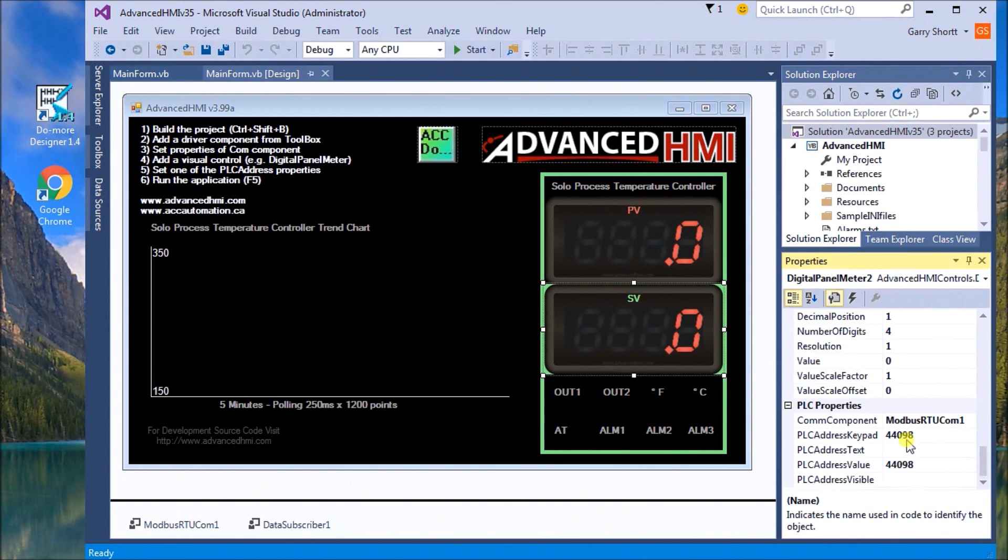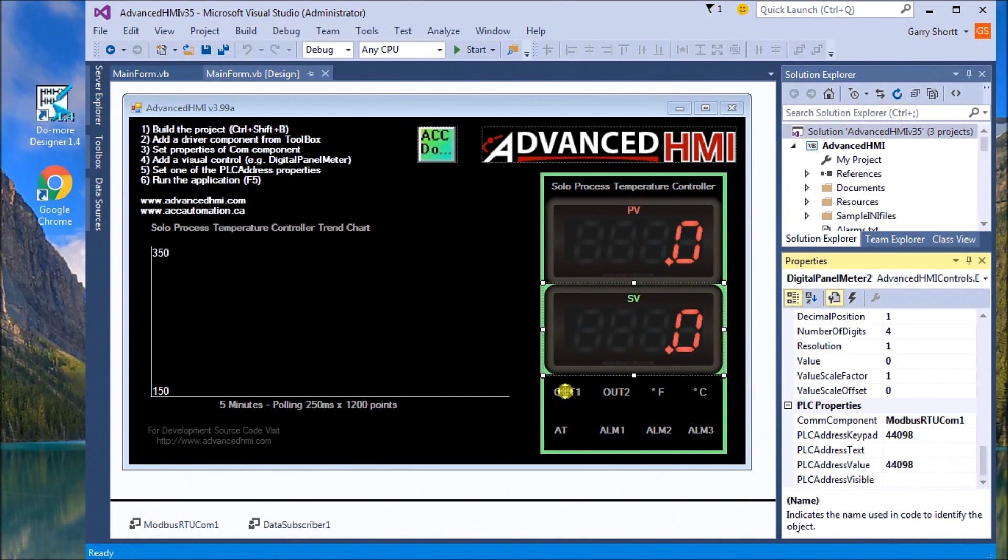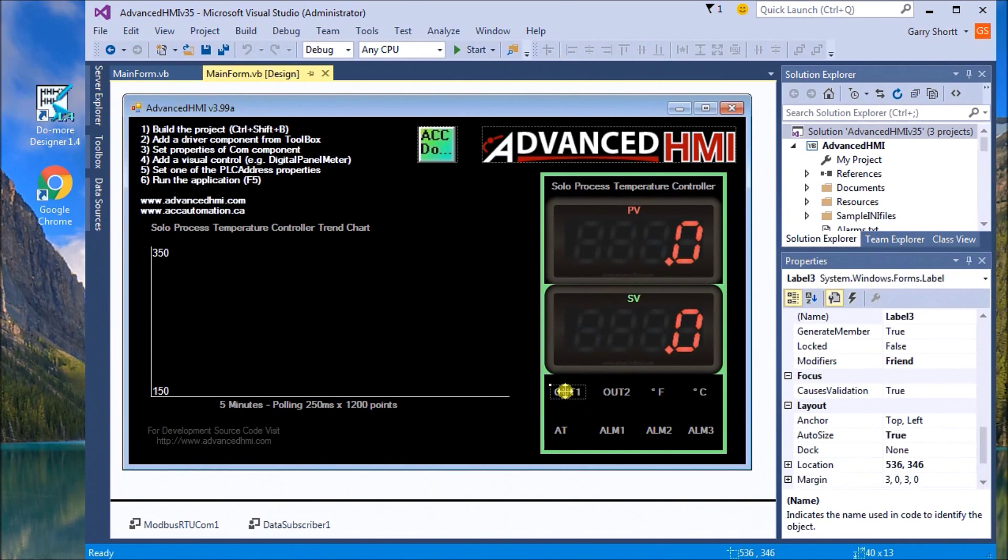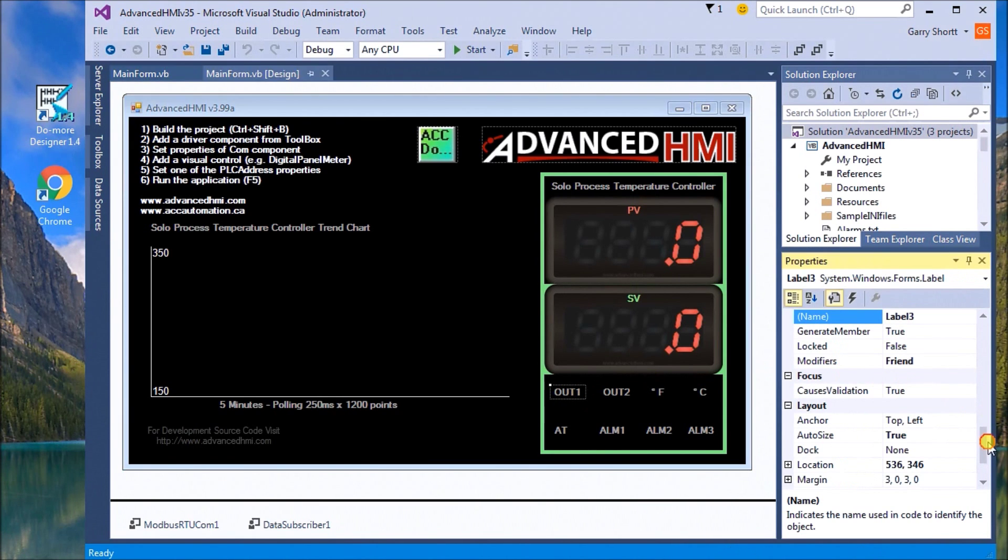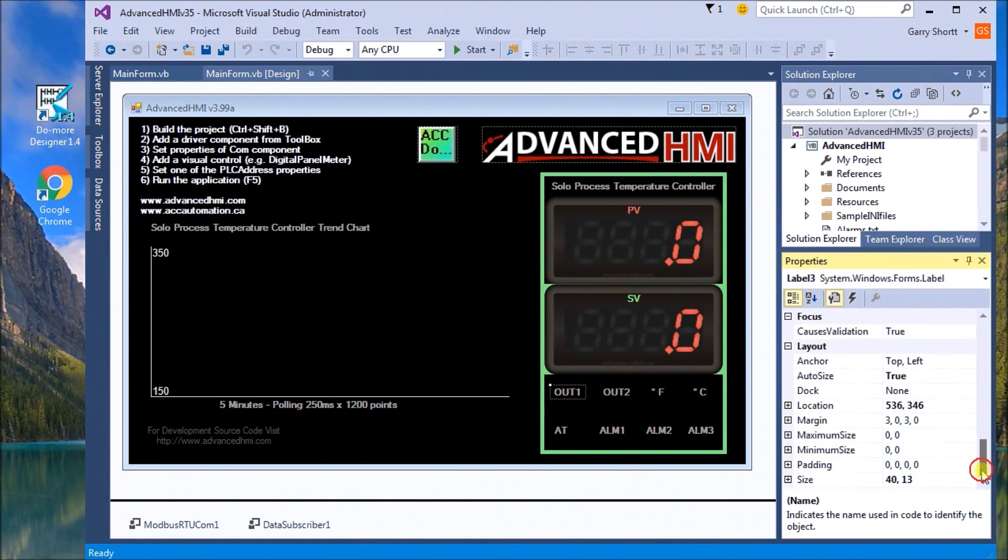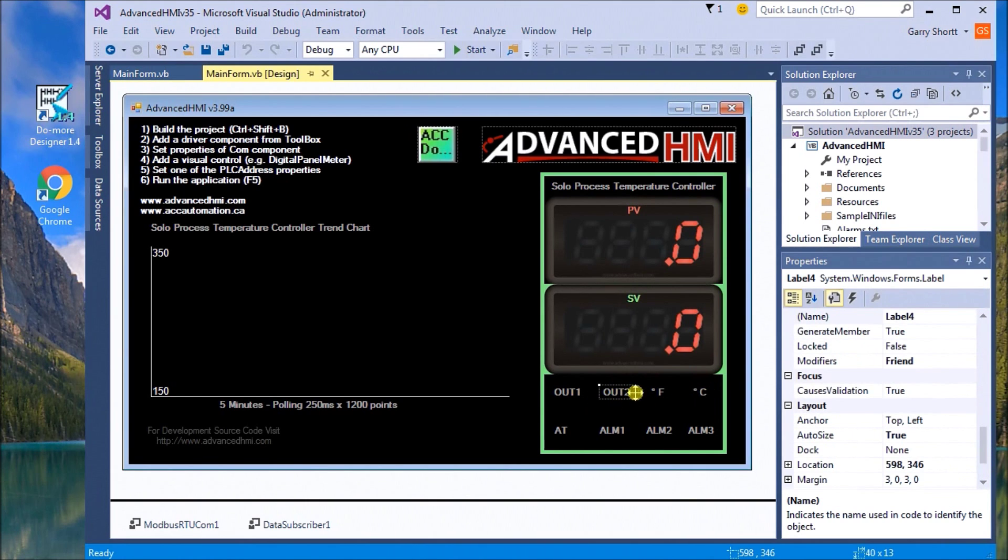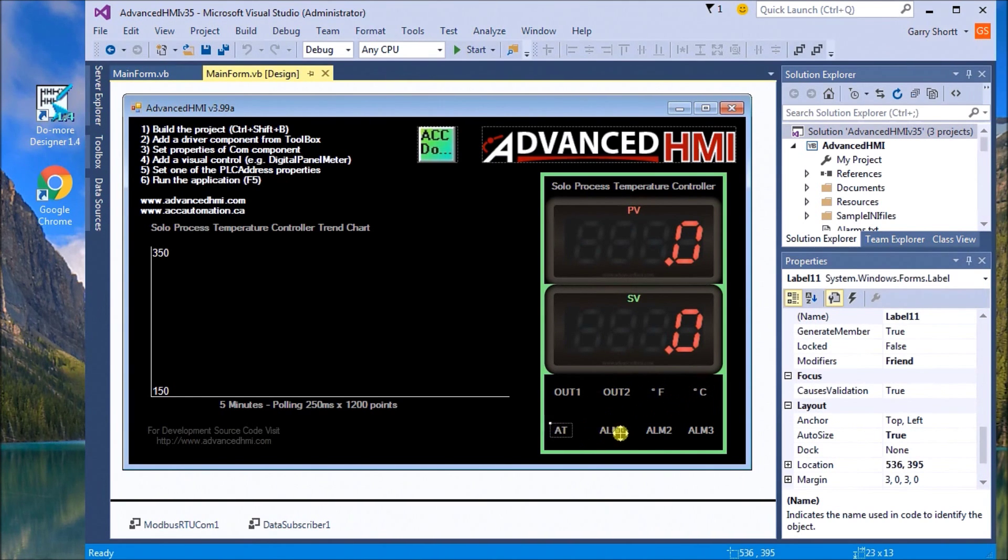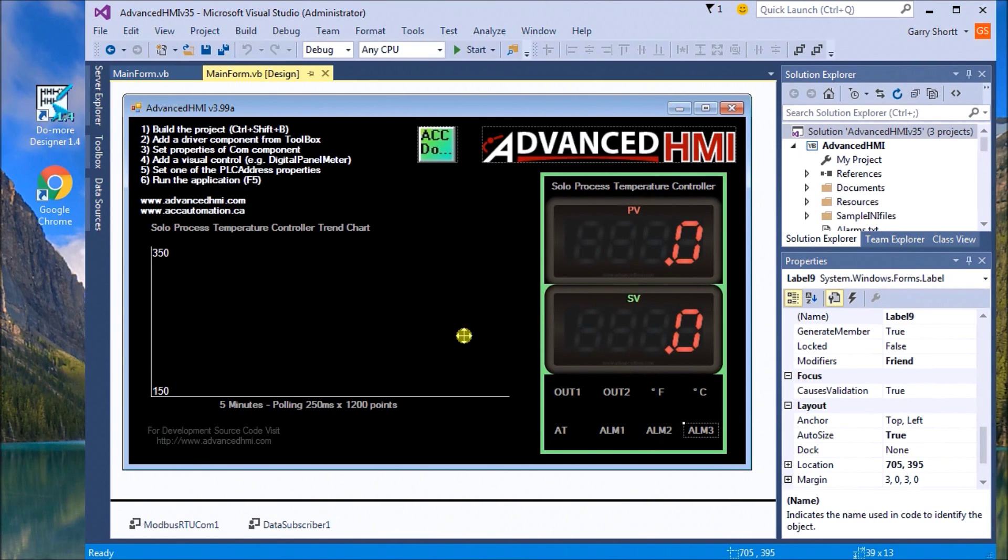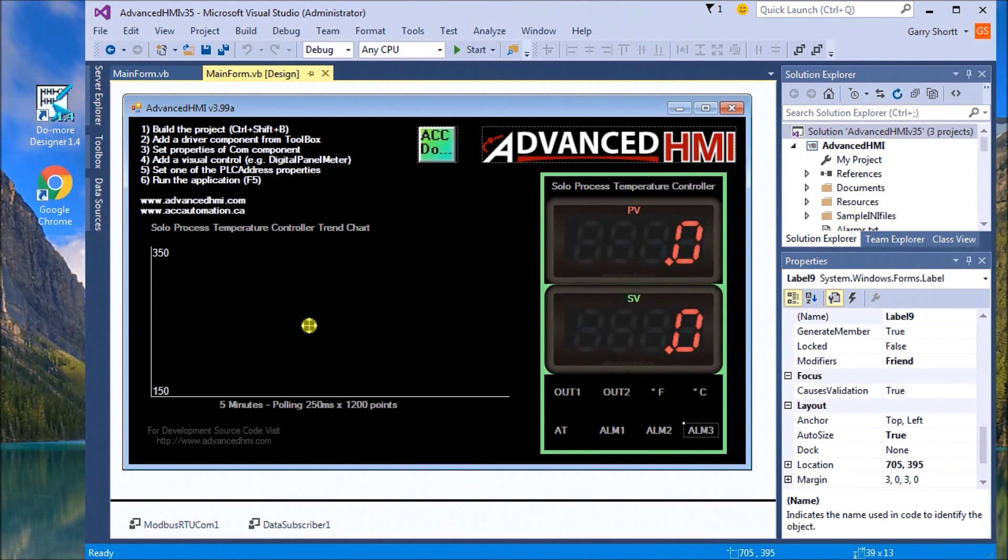Below here we have our eight bits that are status, and they are just labels that we've assigned: two outputs, Fahrenheit, Celsius, auto tune, alarm one, alarm two, alarm three. As this is running, what we want to do is display the status of these LED lights.